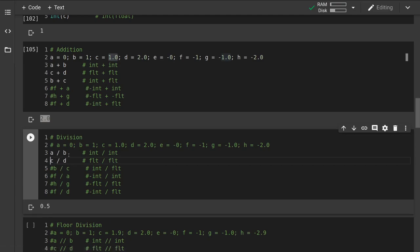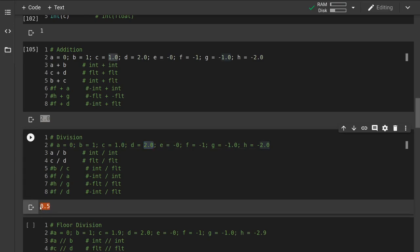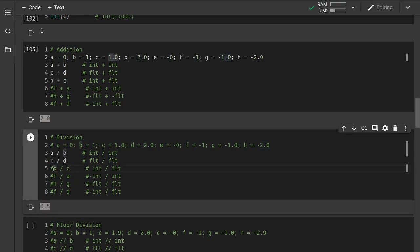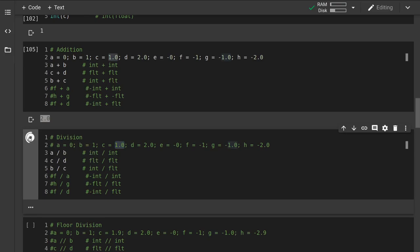Let's evaluate b divided by c — an integer divided by a float: the integer 1 divided by the float 1. We should get back the float 1, since 1 divided by 1 is 1.